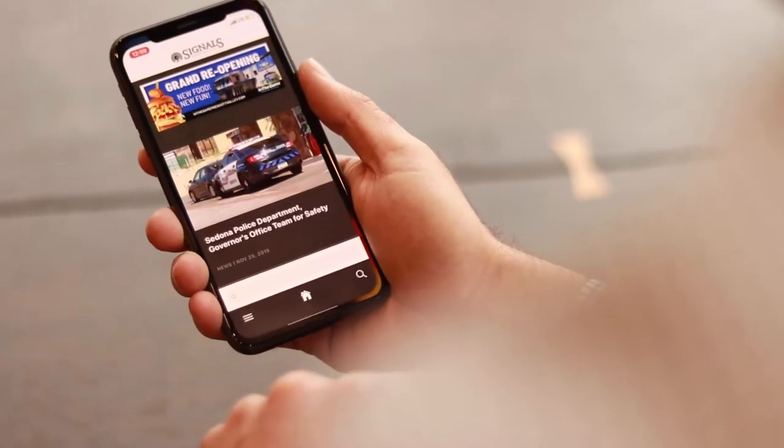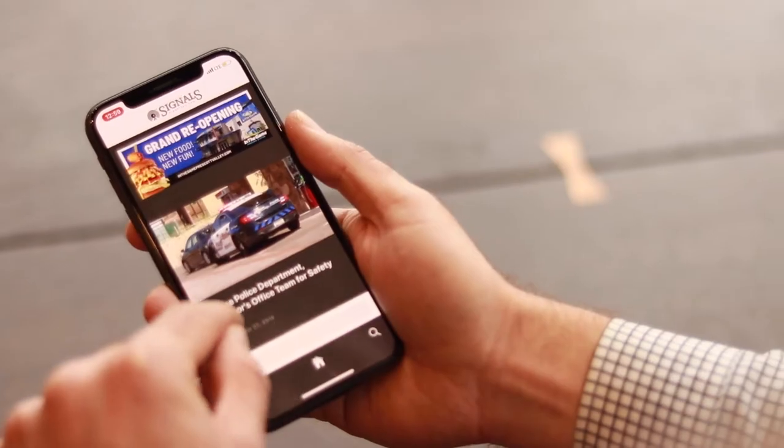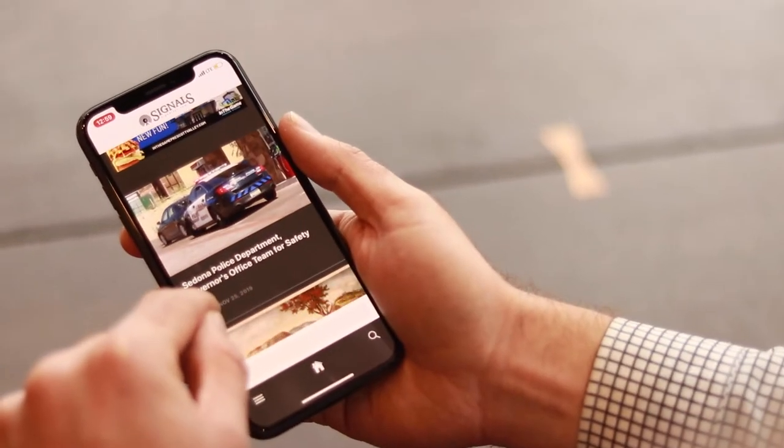Hey everyone, this is Matt from Our Hometown and today I'm going to be giving you a walkthrough of our new iOS and Android app for local newspapers.